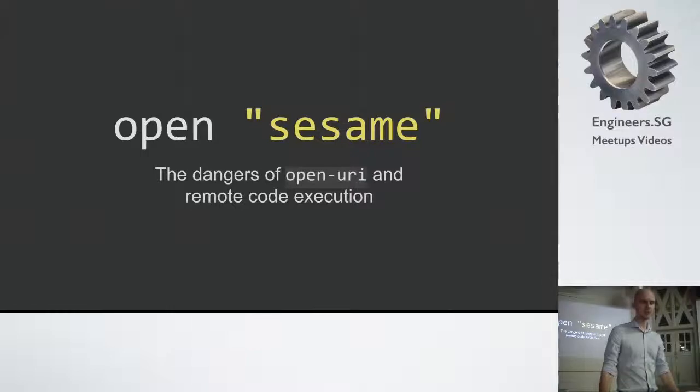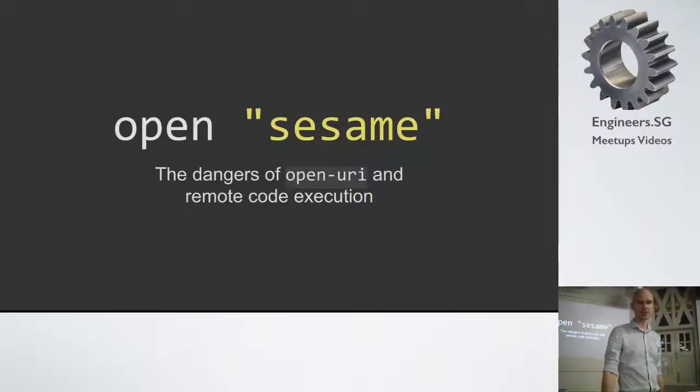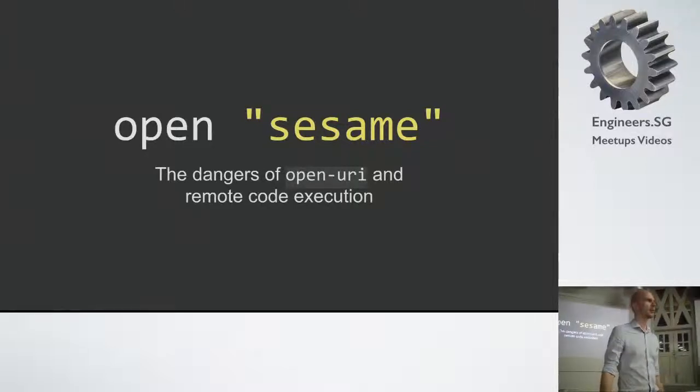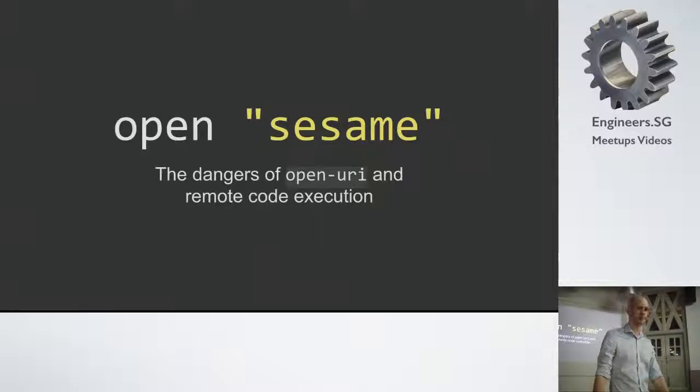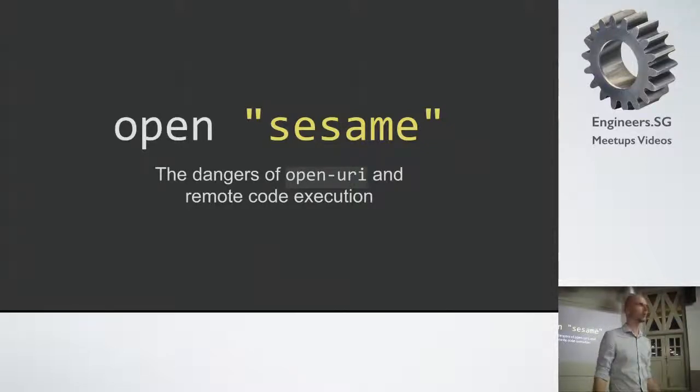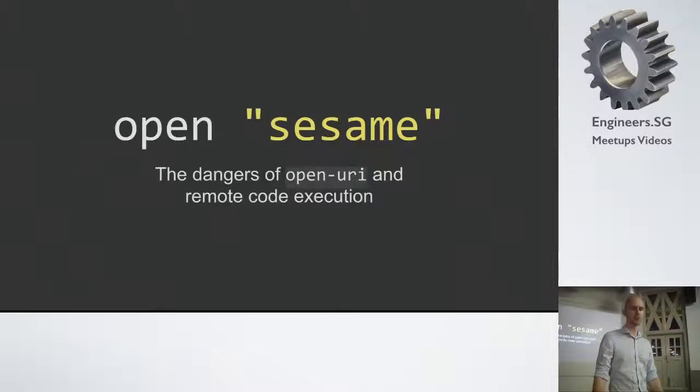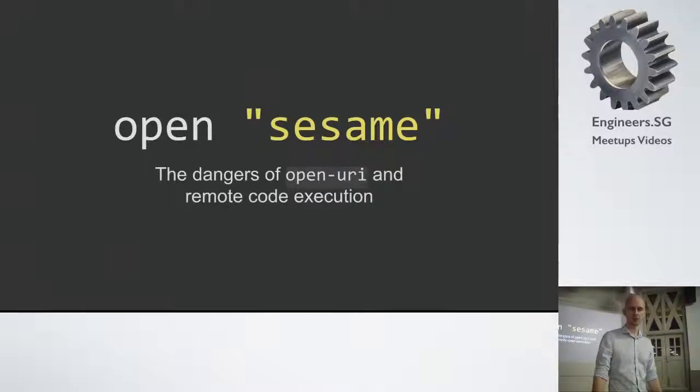So the name of the talk today is OpenSesame. I'm going to touch on the dangers of the OpenURI module from Ruby and how it can be used for remote code execution. So the background to this talk is one of our junior developers came to me with an exception in one of our projects that he couldn't really make sense out of, he couldn't find out where this was coming from.